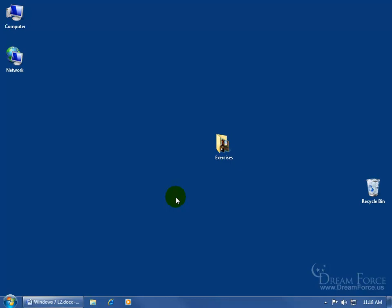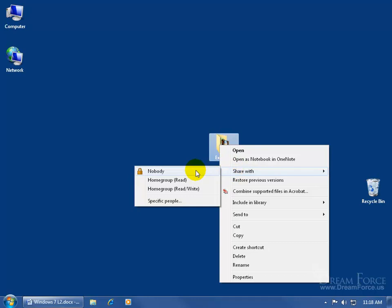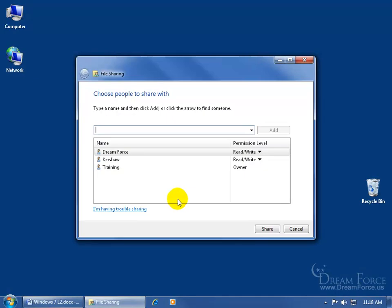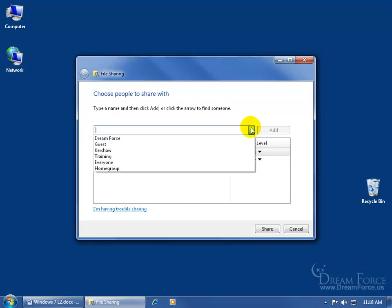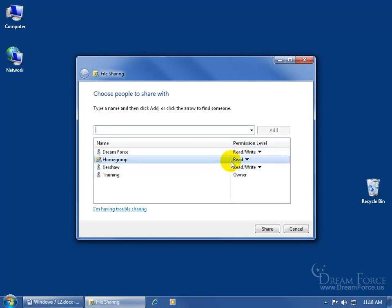Once you join the home group and you want to share a file or folder with everybody who's joined the home group as well, it's really simple. All you have to do is find a file or folder, right-click, go to Share With. When you click on the drop-down arrow, you get the option to share with somebody in the home group. Click on it, click Add, it adds it down below, and you can set the permission for all those who have joined the home group by clicking the drop-down arrow to read only or to make changes.